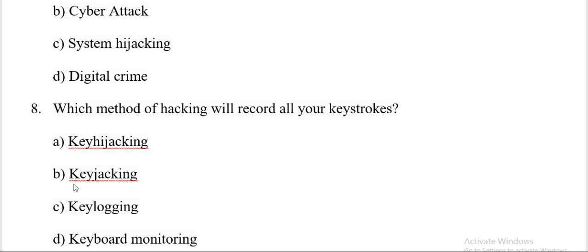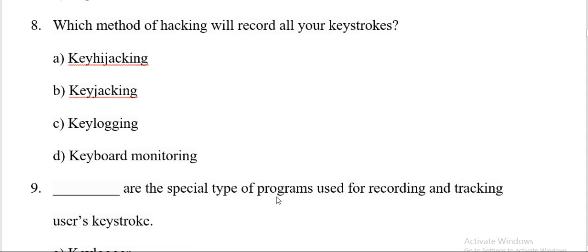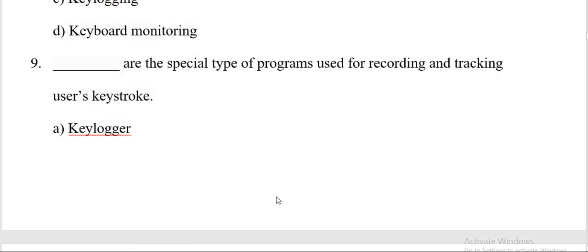Which method of hacking will record all your keys? Key hijacking, keyjacking, keylogging, keyboard monitoring. And the correct answer is C, keylogging. Next question.